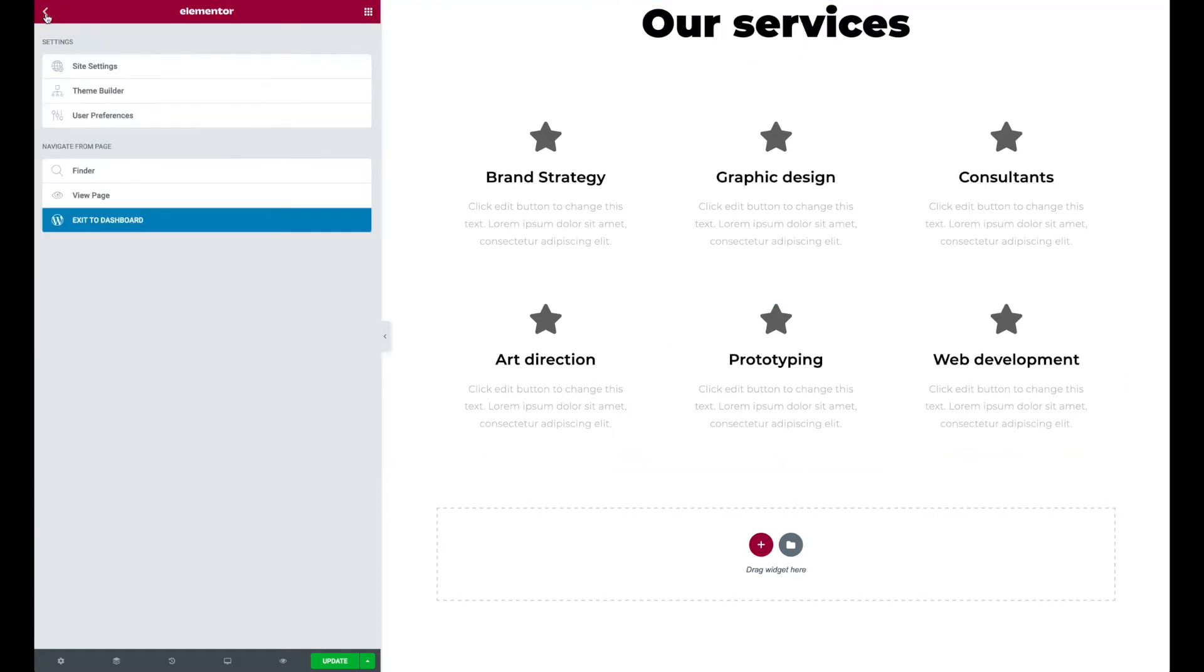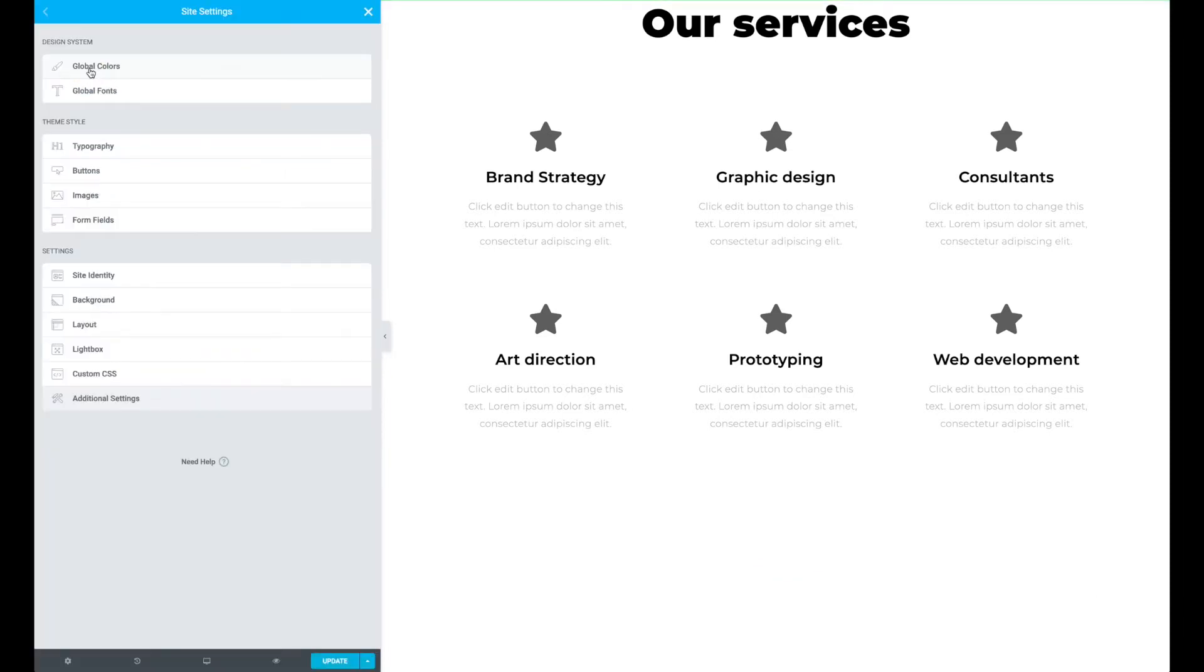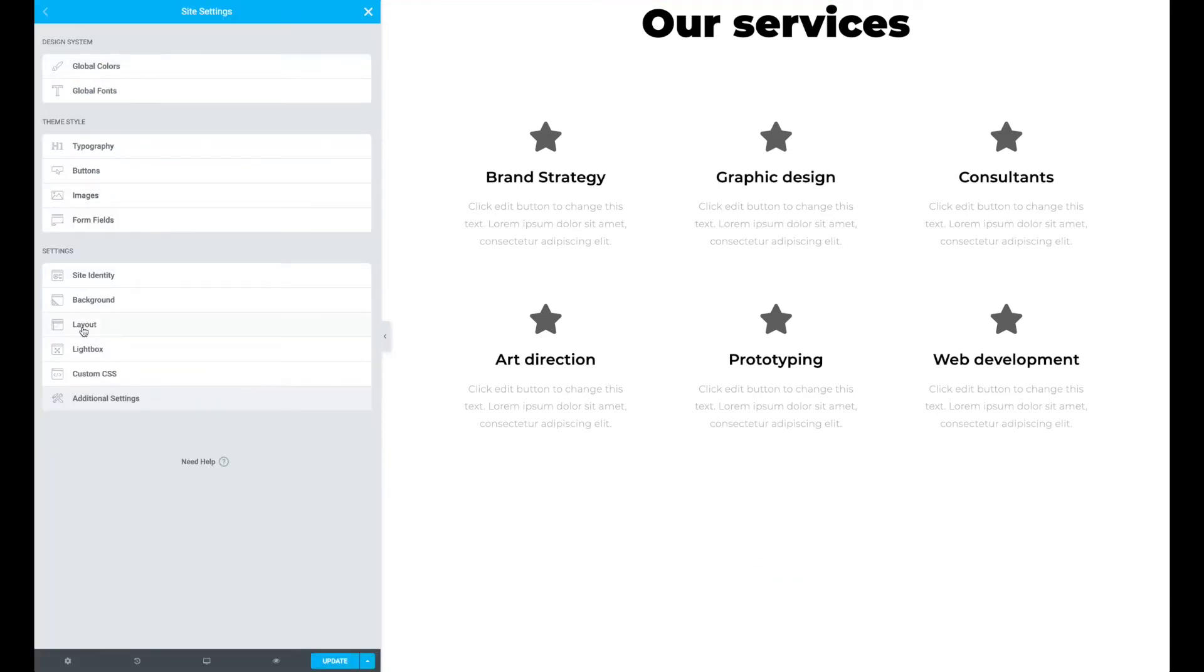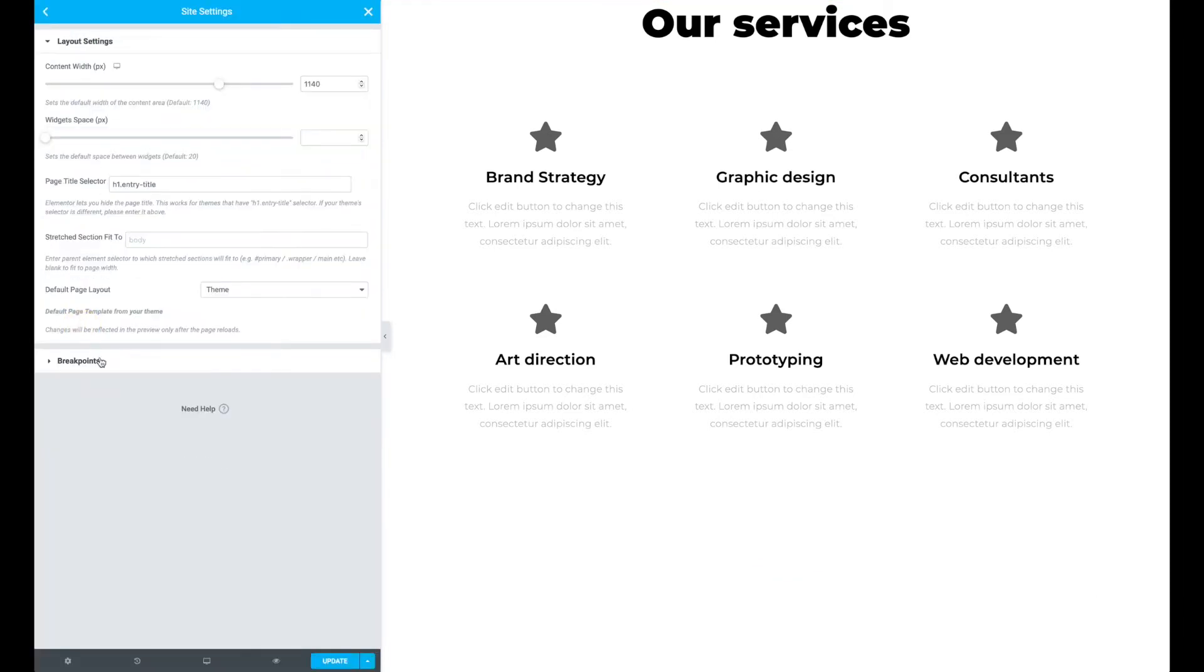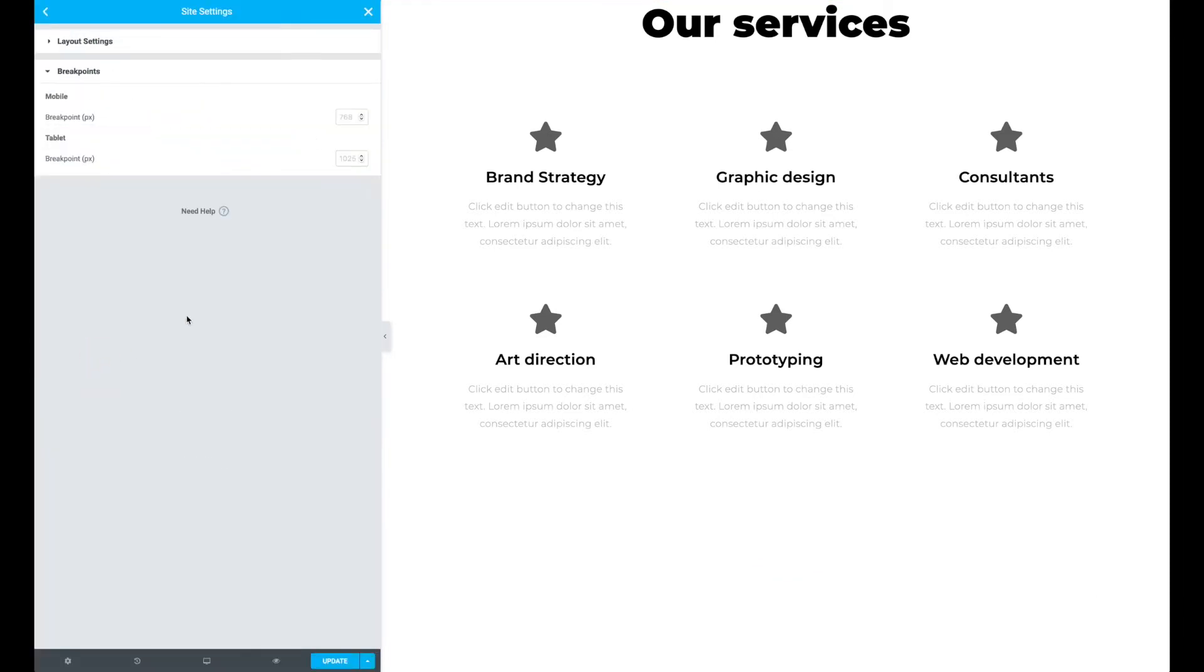Now in Elementor if we go to site settings and then layout and breakpoints, you'll see by default there's two breakpoints: mobile and tablet, and they're set to 768 and 1025.